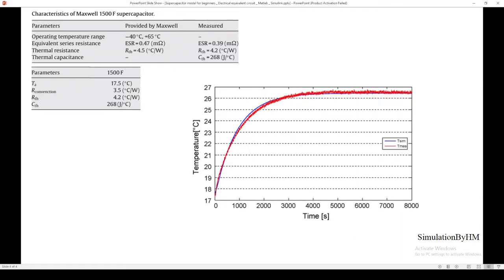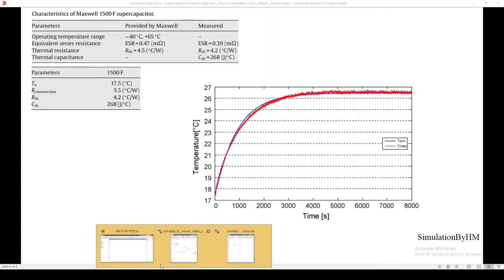The properties and values we need from the paper are these here — it's a 1500 farad supercapacitor, so we have both manufacturer values and measured values. We need values for different elements: TA (ambient temperature), R_convection, RTH, and CTH. The final results we are hoping to get should show how the temperature varies at the surface. Let's jump right into the modeling part.